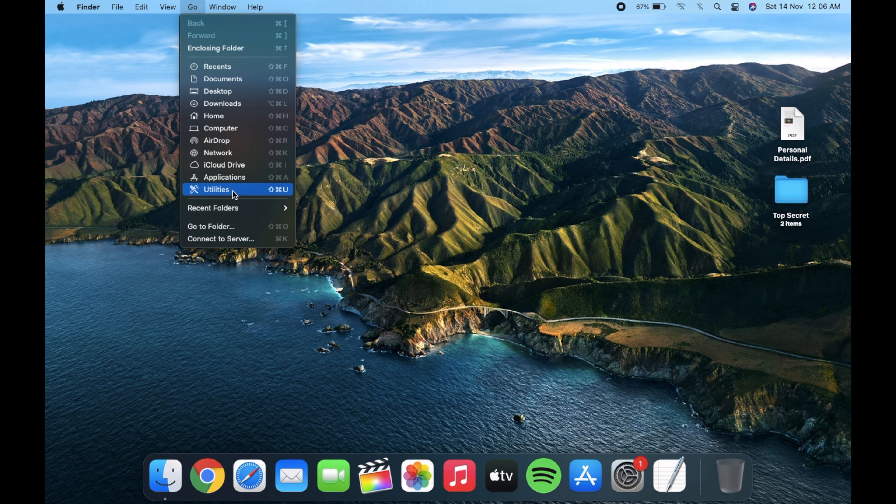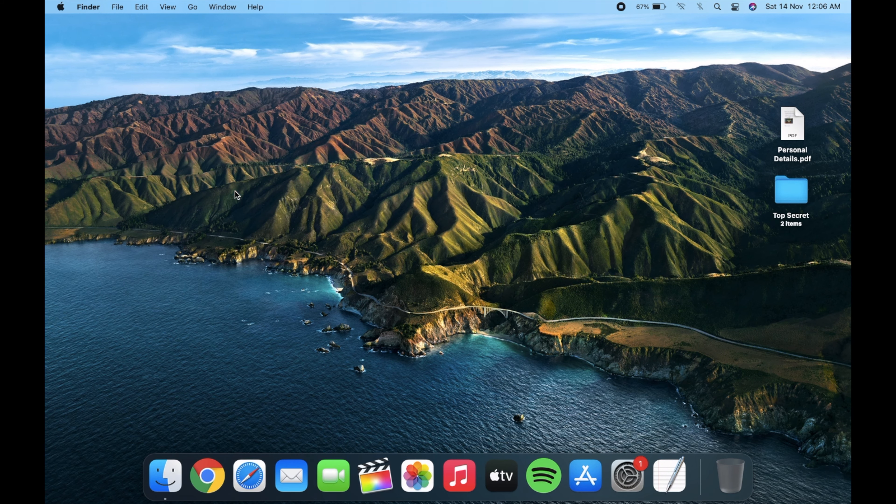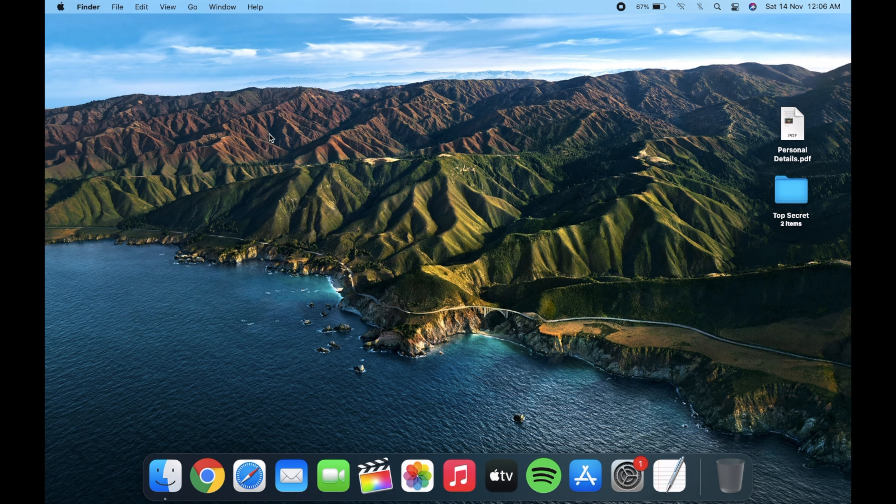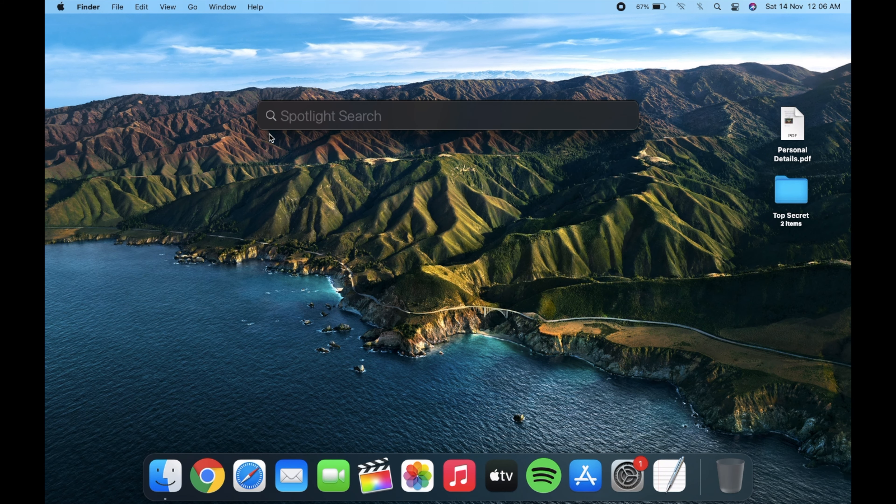Open Terminal by going to Utilities or you can just search it using Spotlight.